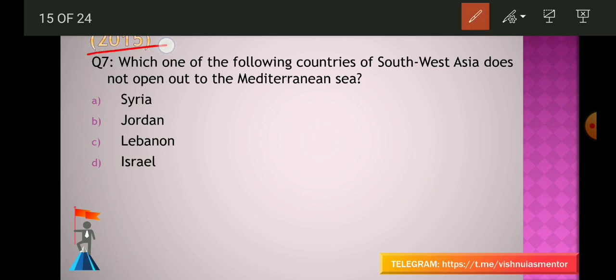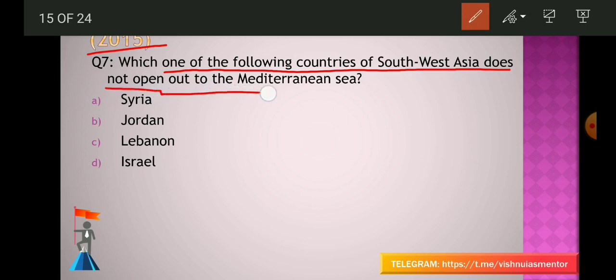From the 2015 question paper: Which one of the following countries of Southwest Asia does NOT open out to the Mediterranean Sea? Options: Syria, Jordan, Lebanon, Israel. Note the word 'not' in the question. For those following this series from Day 1, this is the third question regarding the Mediterranean Sea. If you remember the map and the mnemonics from earlier sessions, it will help you answer this question easily.